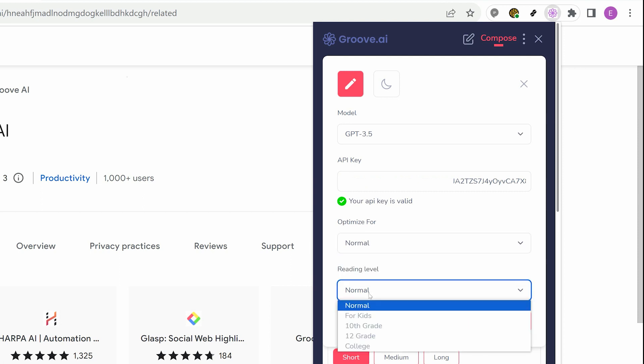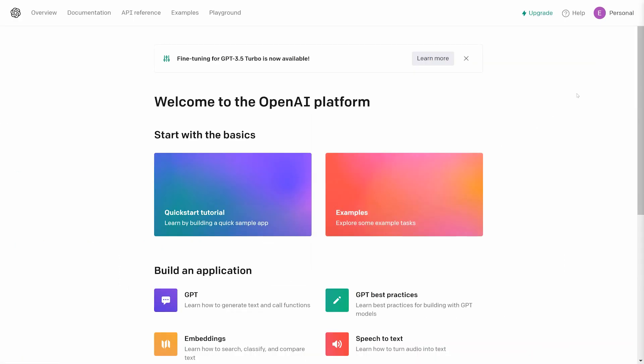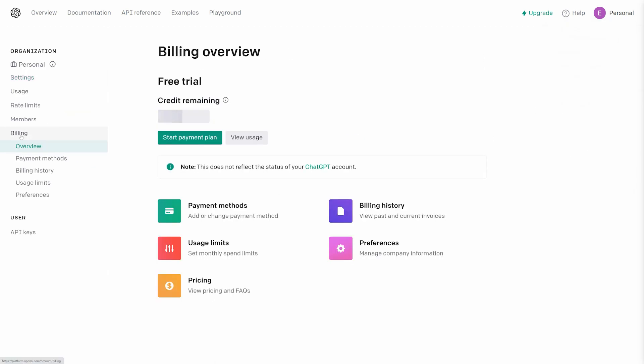You will need to set up Billing in OpenAI. Click your profile icon and select Manage Account. On the left side, click Billing and Start Payment Plan.